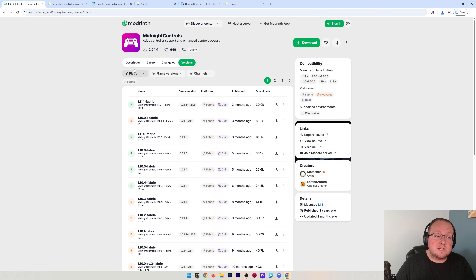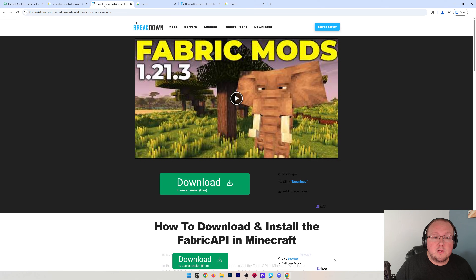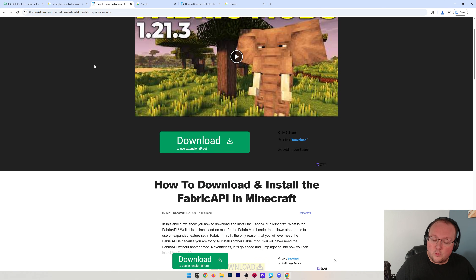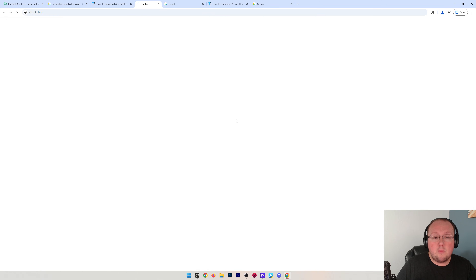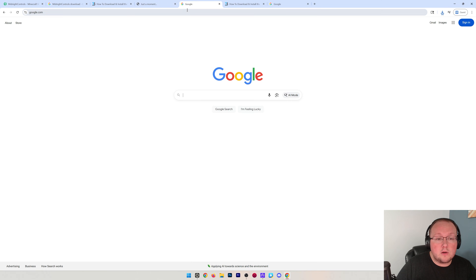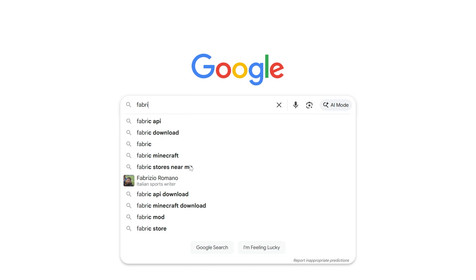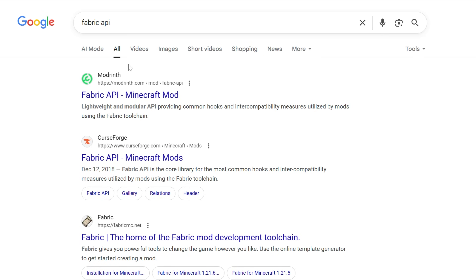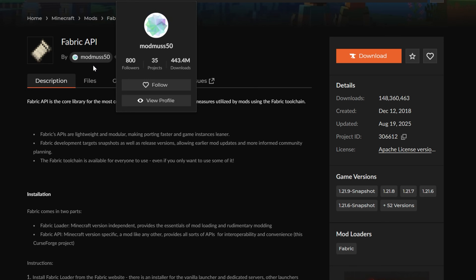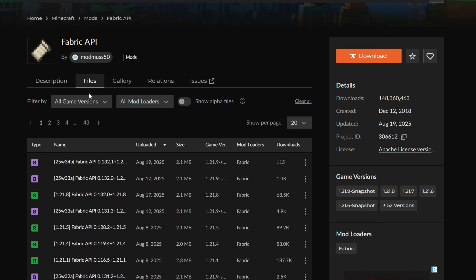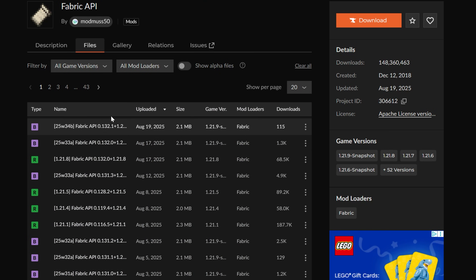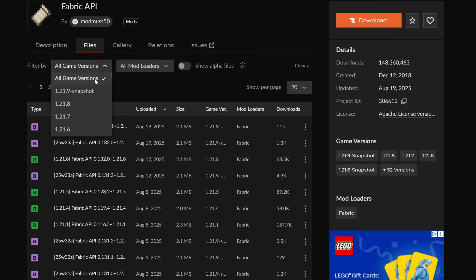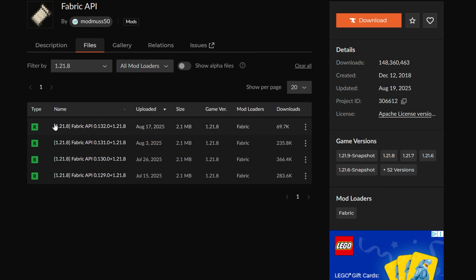With Midnight Controls downloaded, we also need to get the Fabric API. Link is down below, but we can also go to Google and search for 'Fabric API' and download it from there. When downloading the Fabric API, make sure you're getting the version that matches the one you're getting Midnight Controls for.